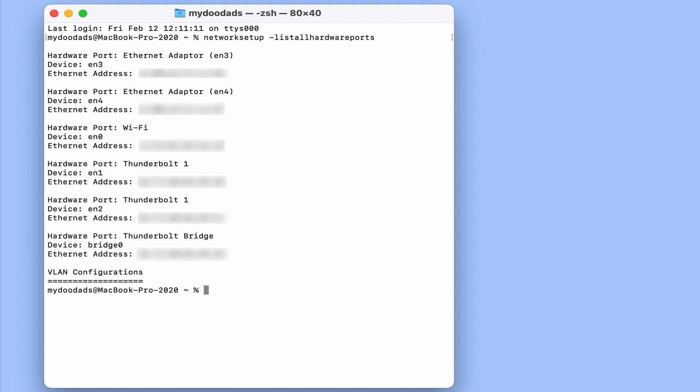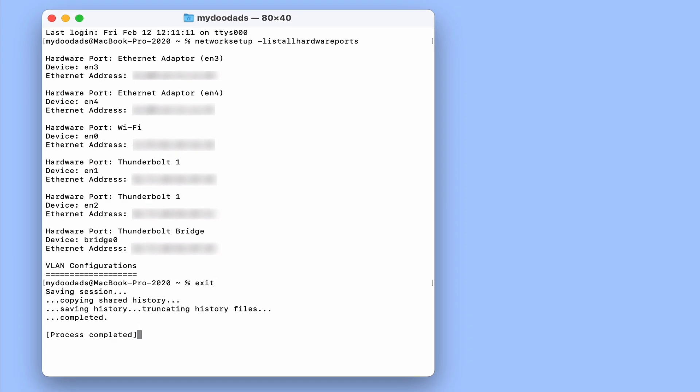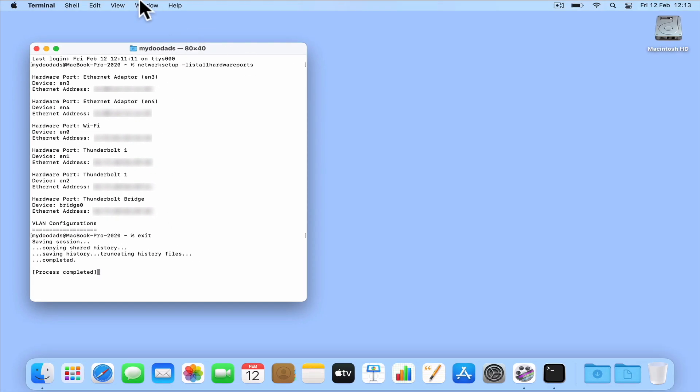Finally, to gracefully close the terminal, at the command prompt type exit and then press enter on our keyboard, and the terminal session will end.